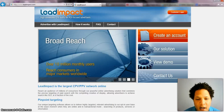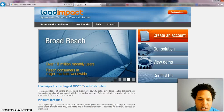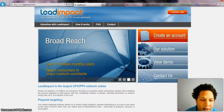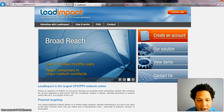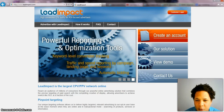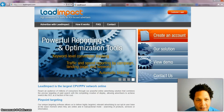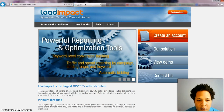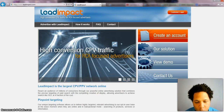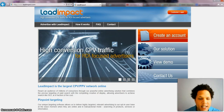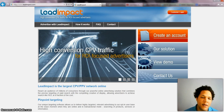Hey guys, David here. I get some questions about CPV traffic or PPV traffic — how does it work, what is it, does it convert, stuff like that. So I'd just like to make a video for you guys out there who are wondering what CPV or PPV traffic is.